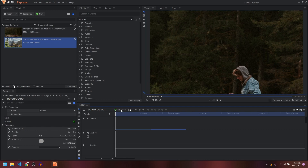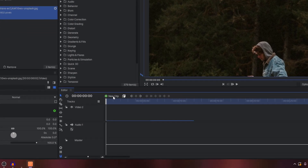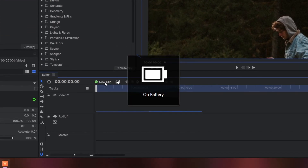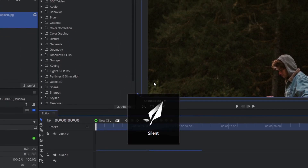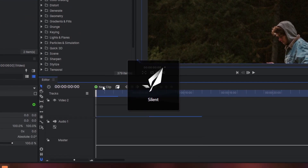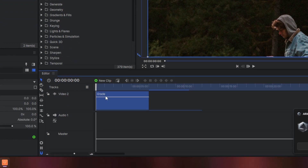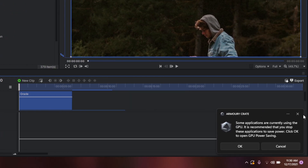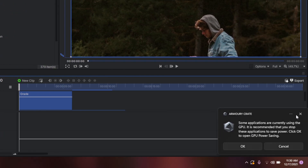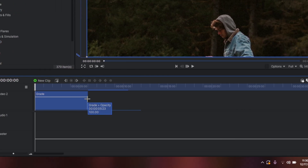Now you simply have to click on this little icon that says 'New Clip', click on that, and click on 'Grade'. There is also a shortcut key for this.